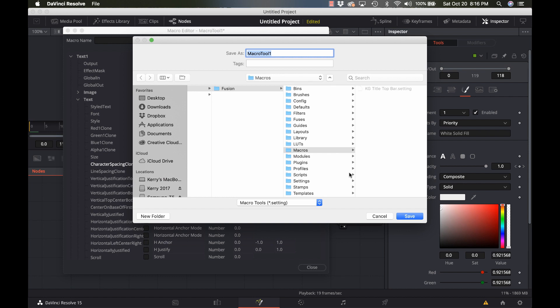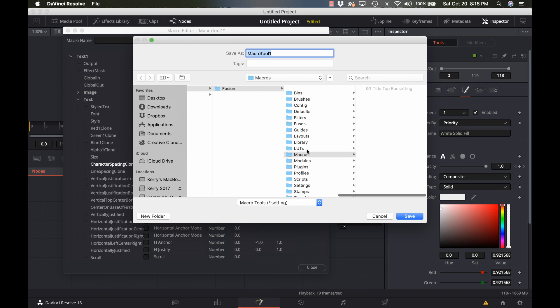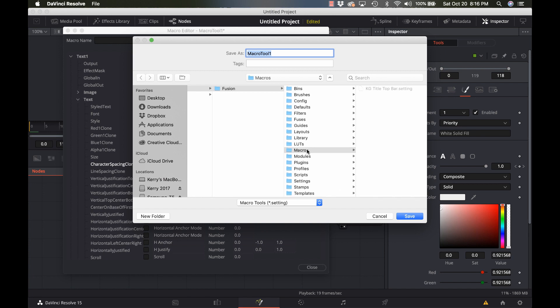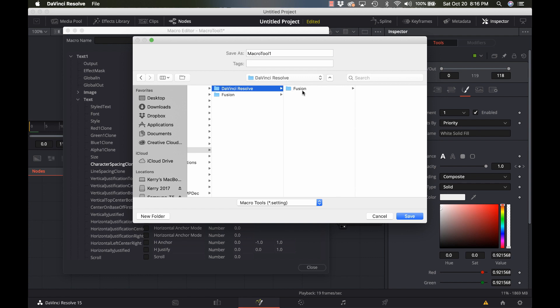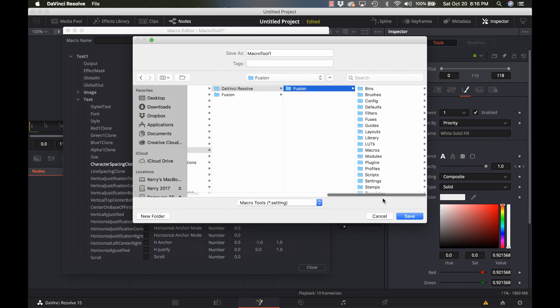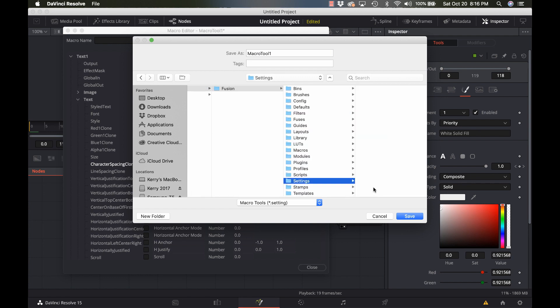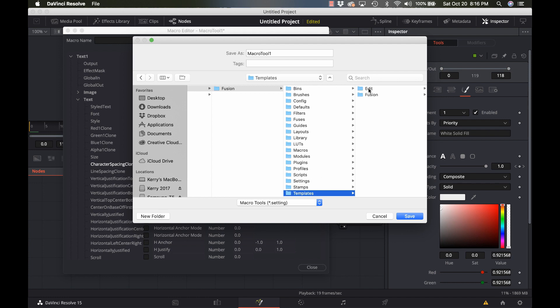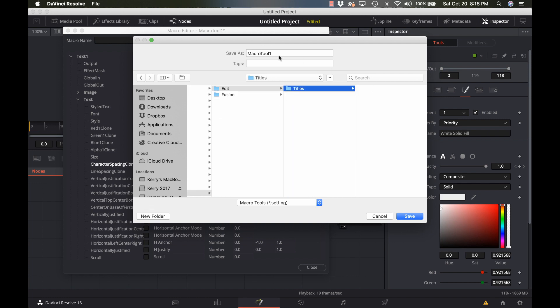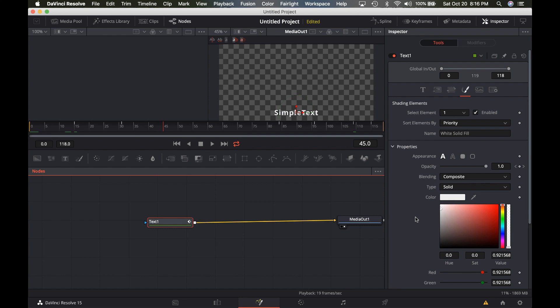Now you have to select the right folder, and by default it does not open up the correct folder. This is on a Mac. So what do we have to do? We need to go up a couple of directories: DaVinci Resolve, Fusion, Templates, Edit, Titles, and this is where we put it. So I'm going to call this one Simple Text and we're going to save it.